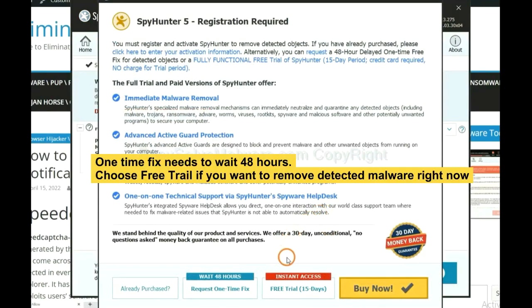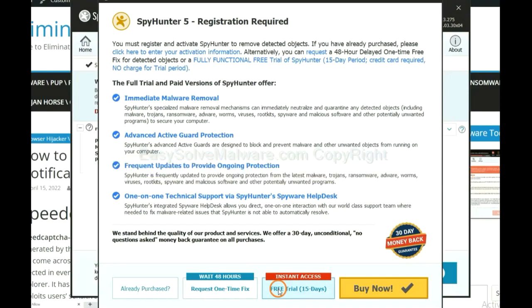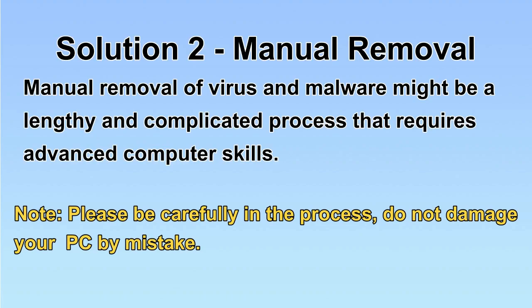The runtime fix will need you to wait 48 hours. If you want to remove all the detected malware now, you should choose the free trial. It will solve all your problems.